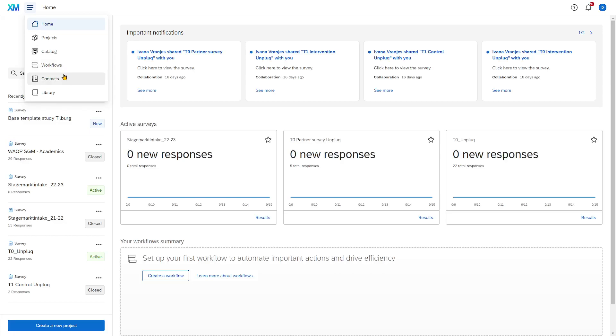Contacts is a place where you can store a list of participants. This can be useful for specific surveys and I will talk about them later in this tutorial.